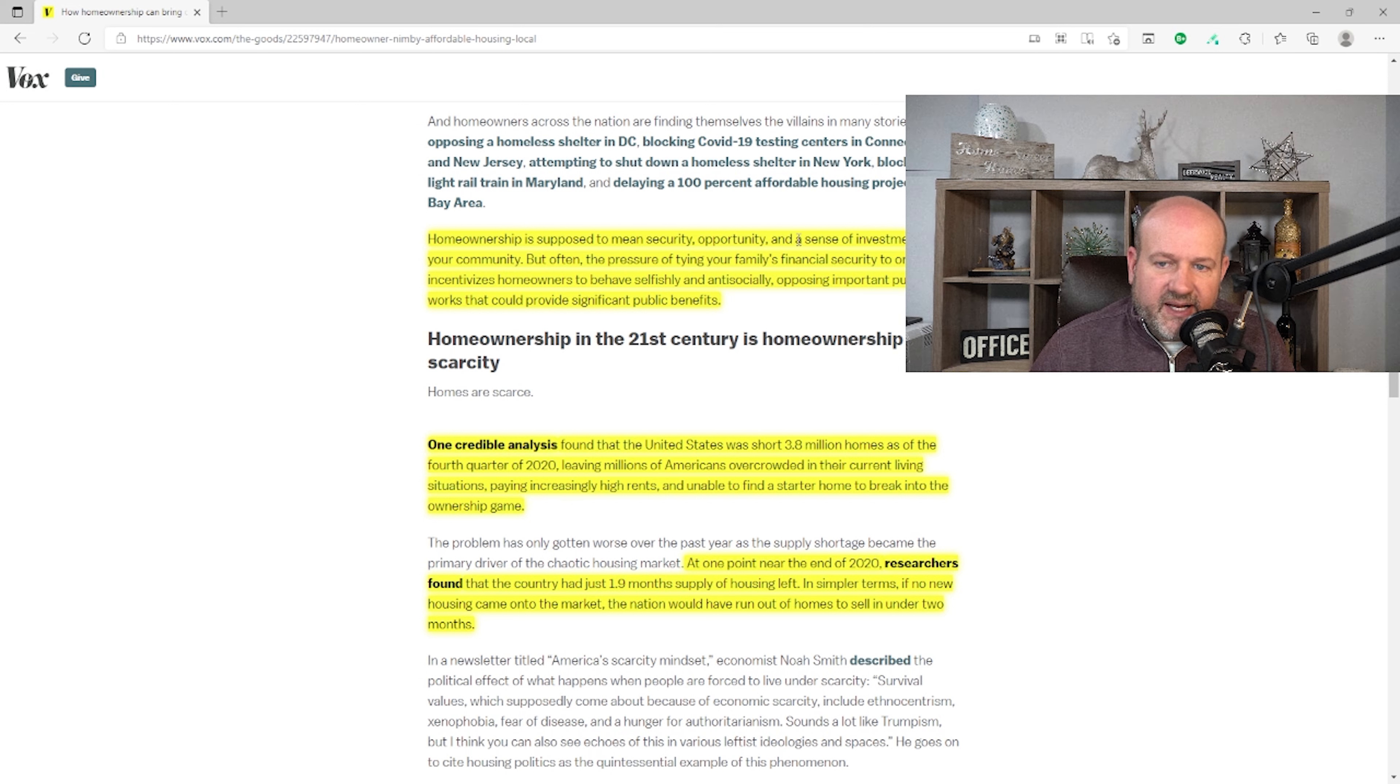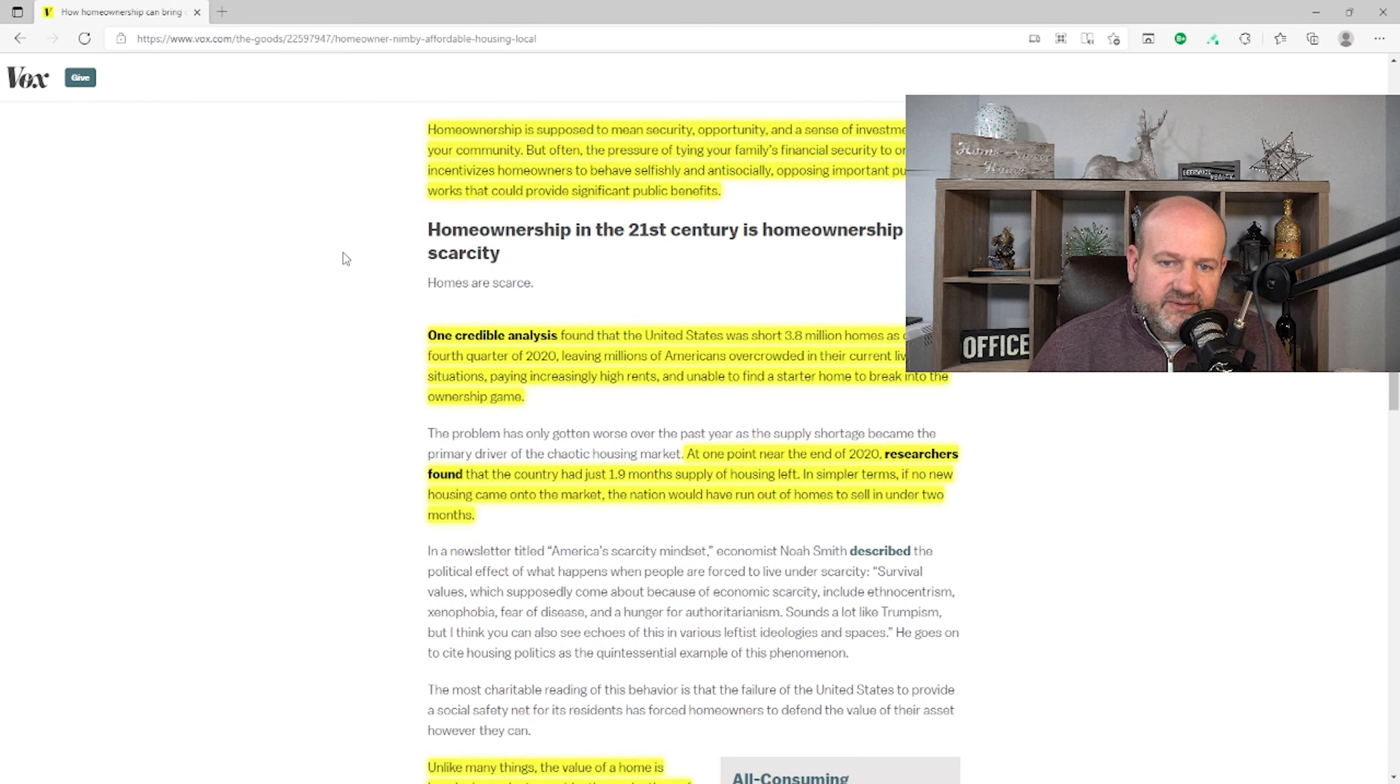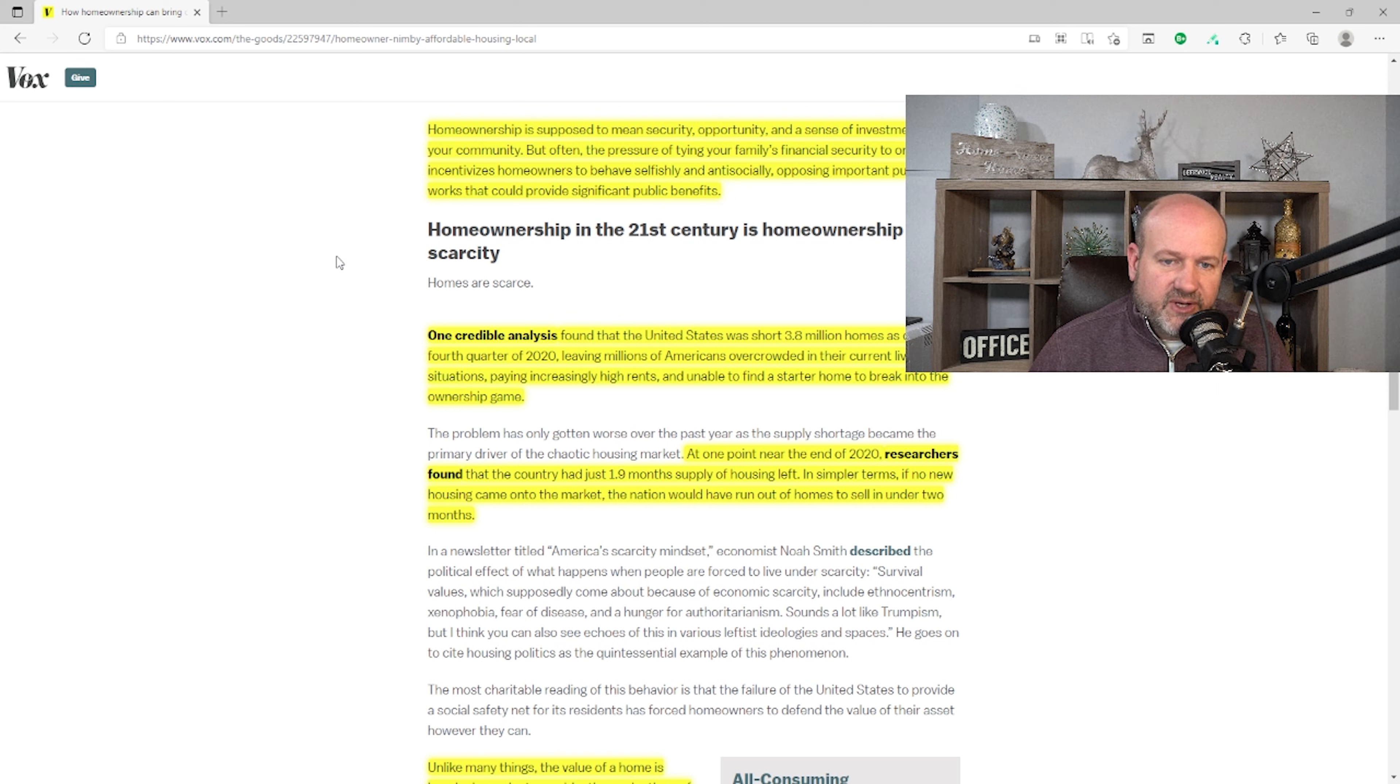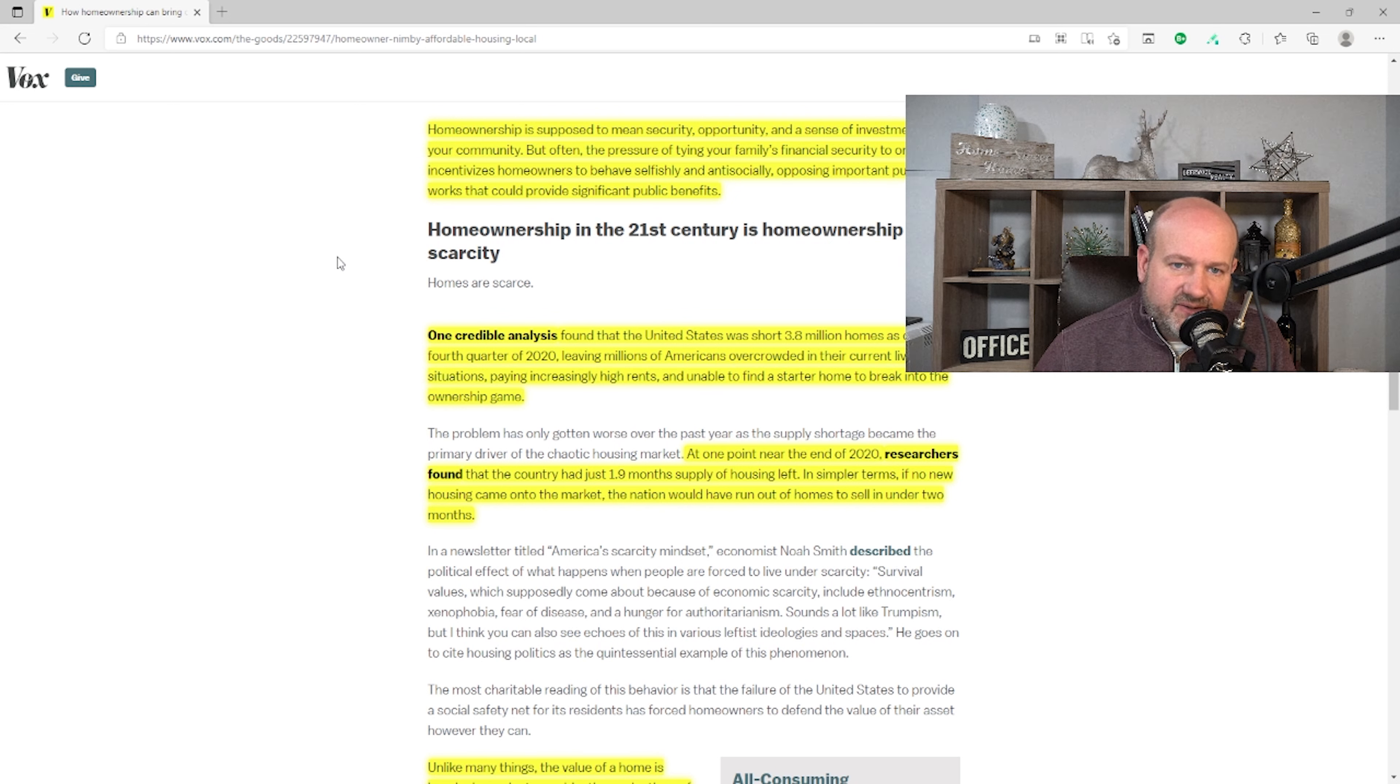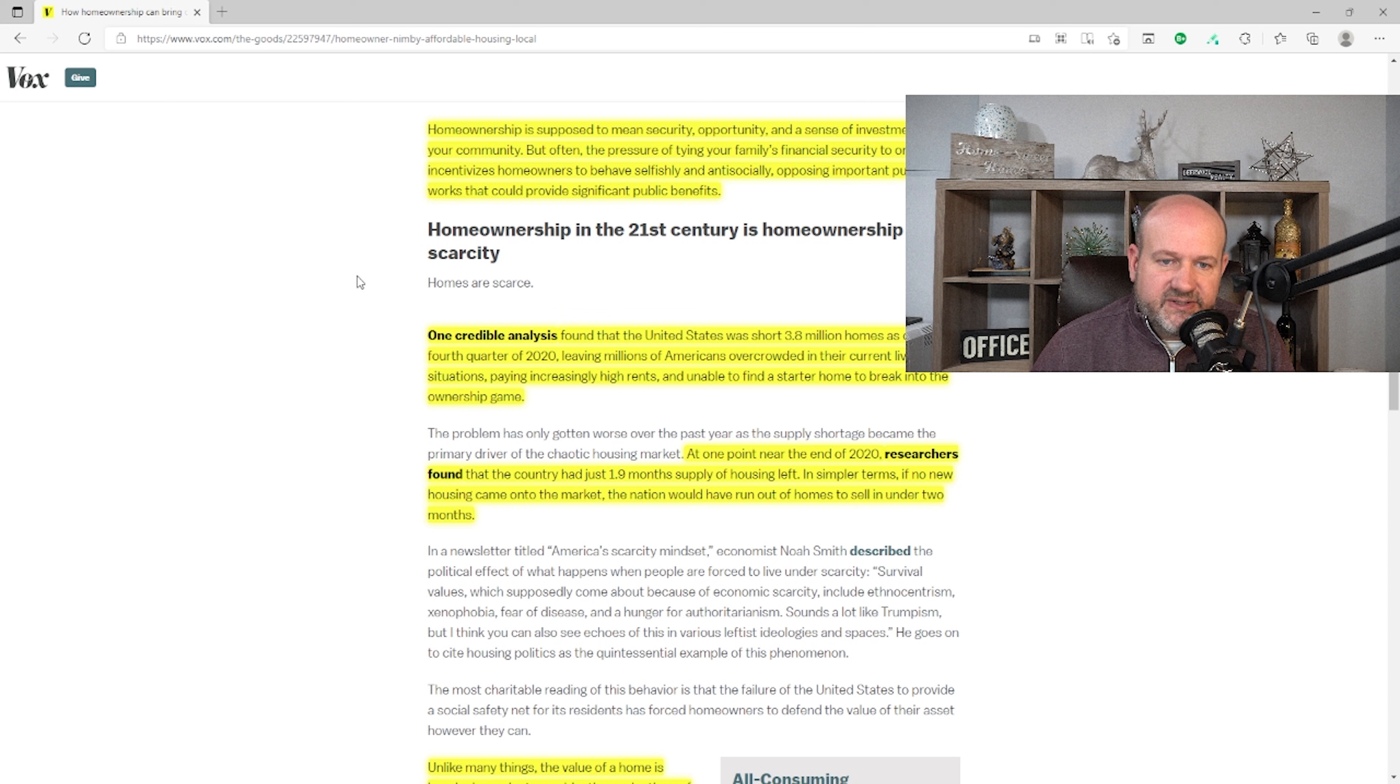It's a very interesting thing here, the pressure of tying your family's financial security to one asset. So the author, by default, would say we should tie our financial security to many different assets. And what would those assets be that would be as good performing, as well-performing, or as historically safe as homeownership? It says, 'Homeownership in the 21st century is homeownership under scarcity.' And that's true.